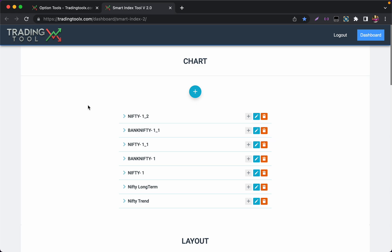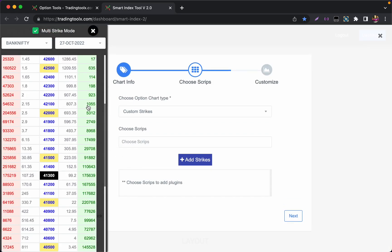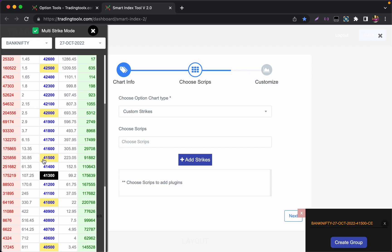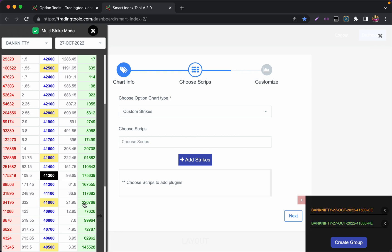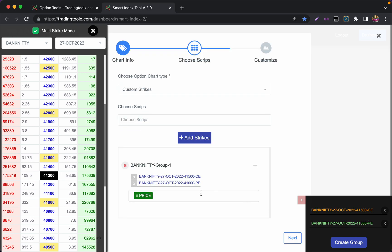Now again I am pressing Shift+B. To create a strangle chart, again make sure multi-strike mode is selected and you click on this column and this column. Left side is for call and right side is for put. So I am clicking on 41500 and I am clicking on 41000 here. You can see it loaded 41500 call and 41000 put. I am clicking create groups.